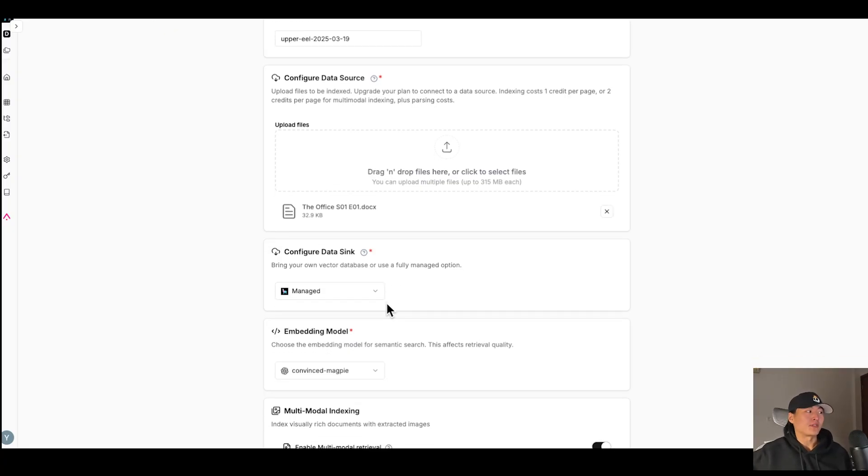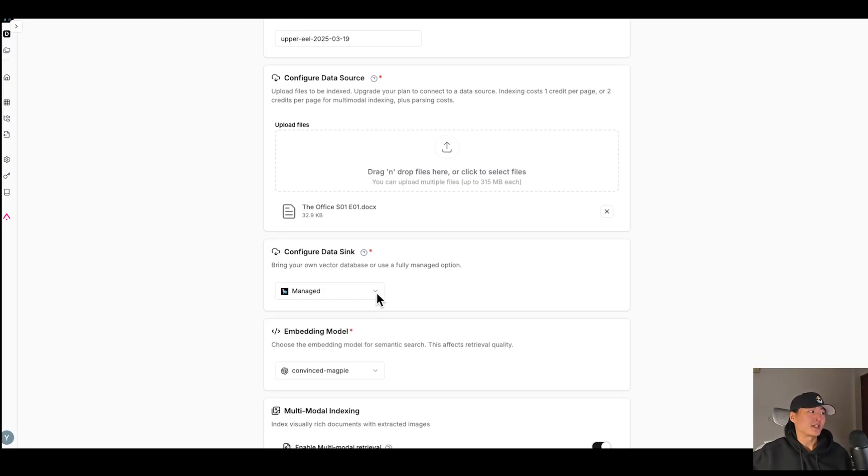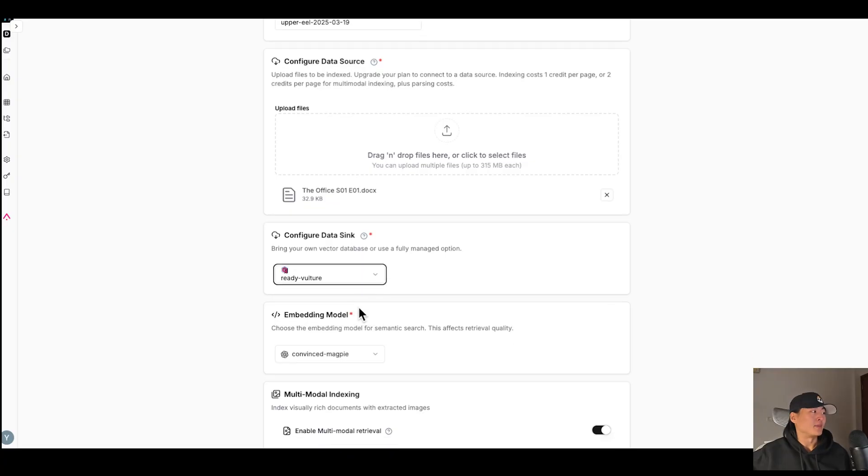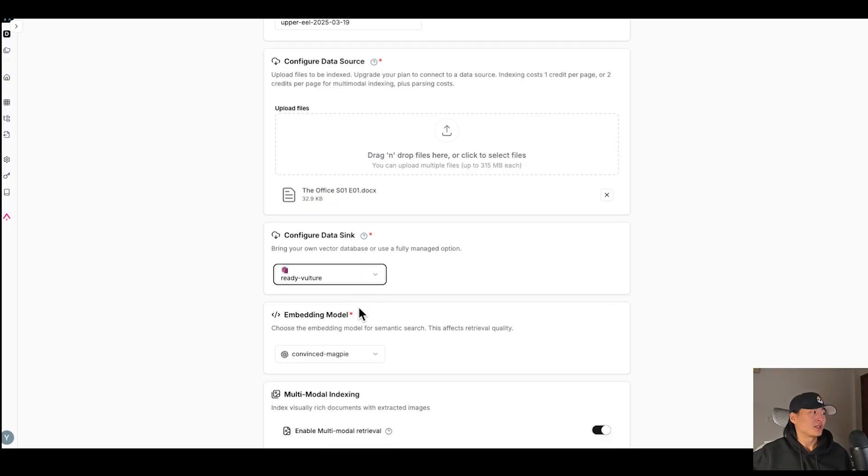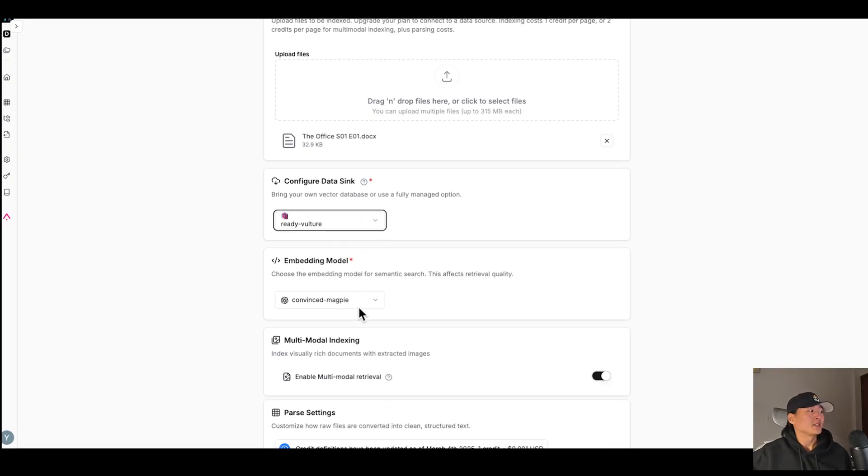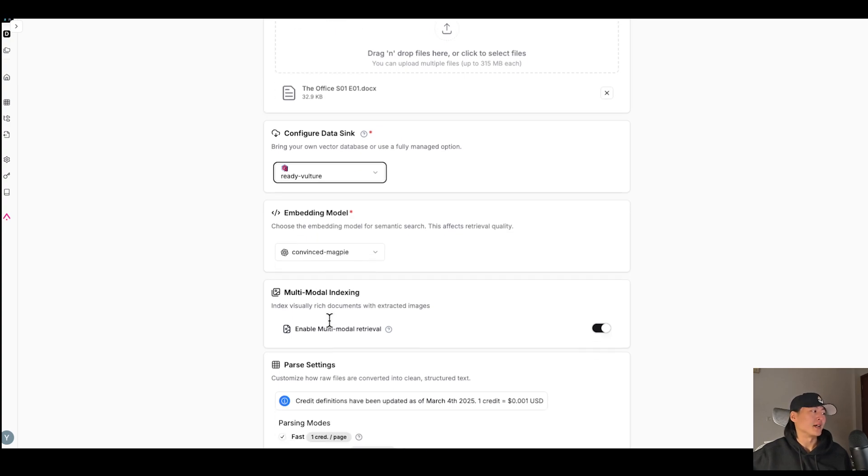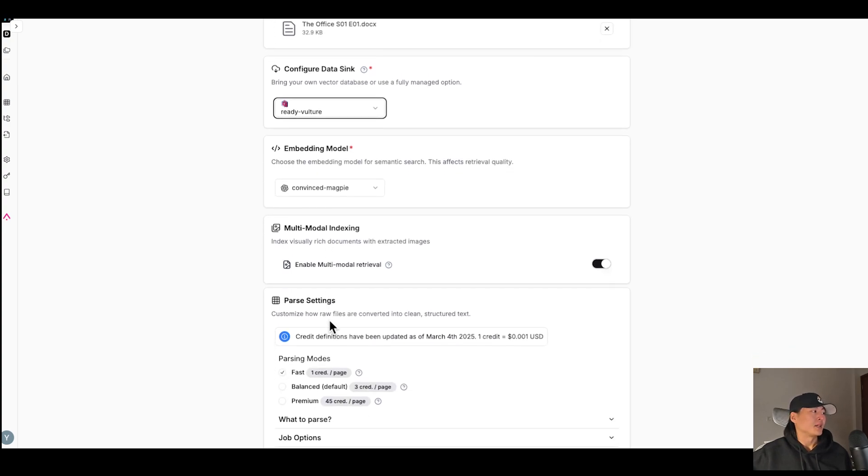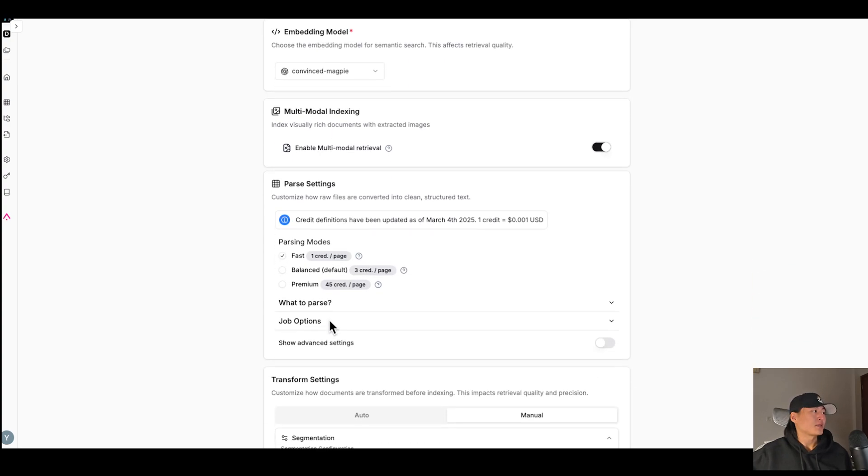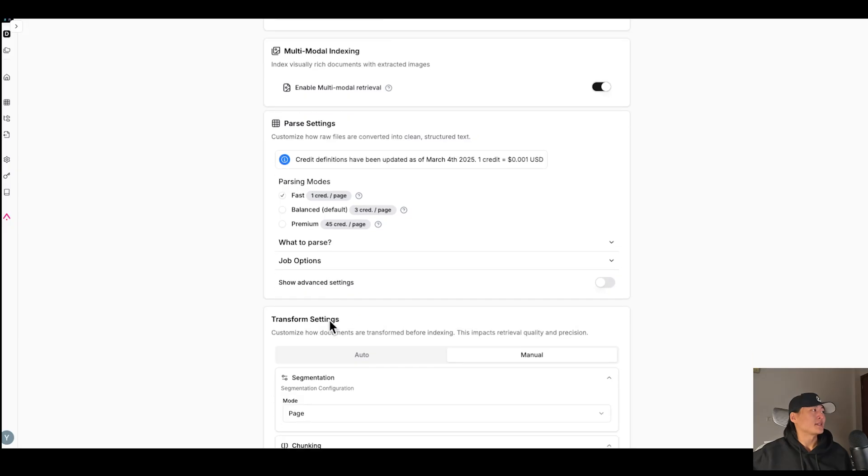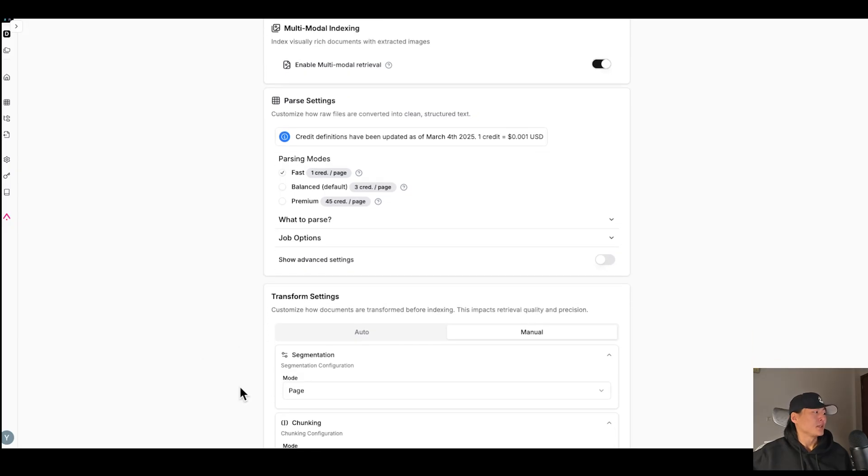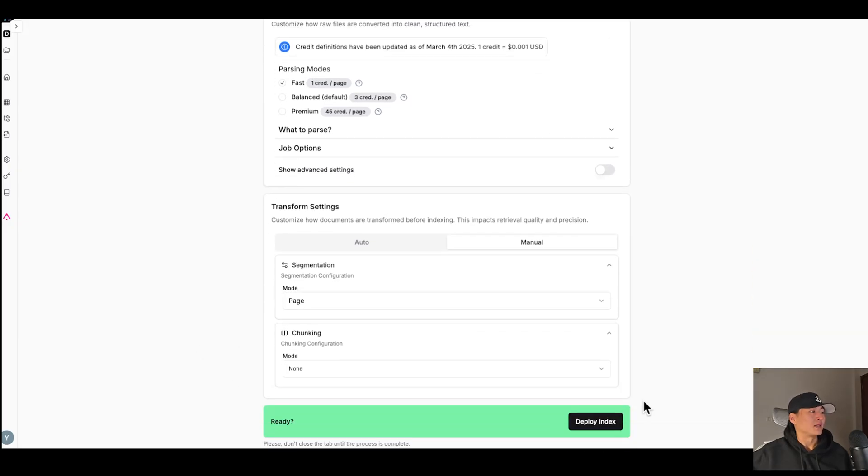And you can also configure your data sync here, which is your vector database. So here I have my quadrant as my vector database. And also you can see my embedding model is ready, which is from OpenAI. And for the rest of these settings, I'm not going to touch them. I will just leave them as default and deploy this index.